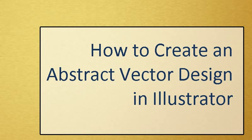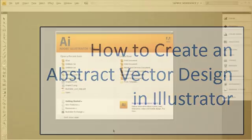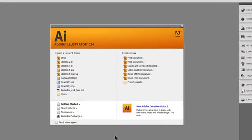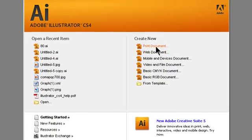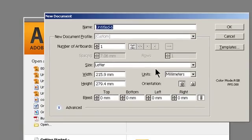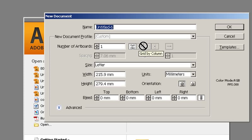How to create an abstract vector design in Illustrator. Start work sketching out a rough plan for the design taking into consideration the composition and general style of the illustration.